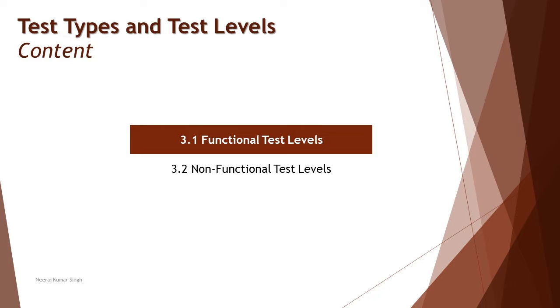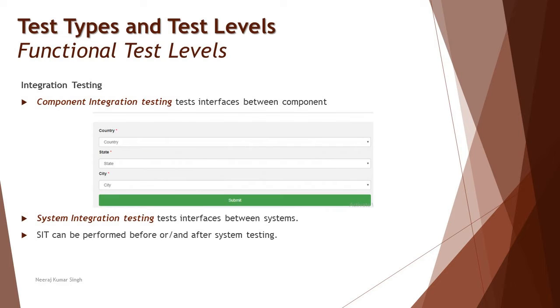We are still continuing with the first segment, 3.1 Functional Test Levels. This tutorial is the continuation of our discussion on integration testing where we'll be talking about component integration testing and system integration testing today.